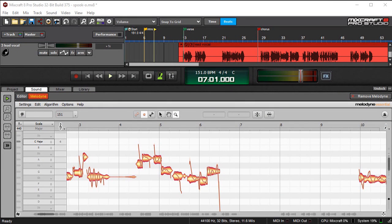In this video, we'll talk about using Melodyne Essentials, which is integrated into MixCraft 8 Pro Studio.